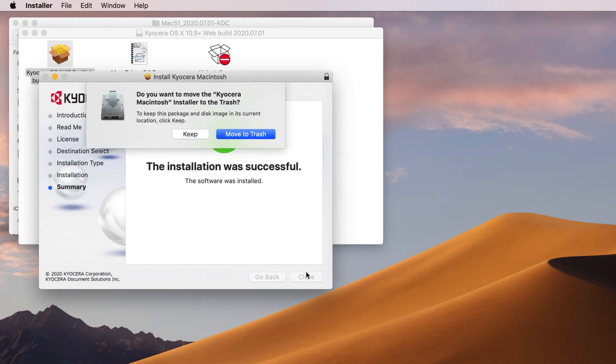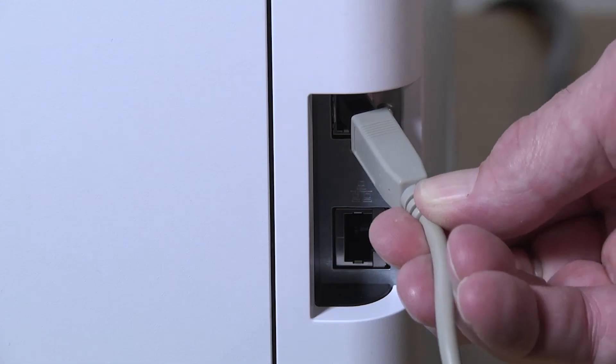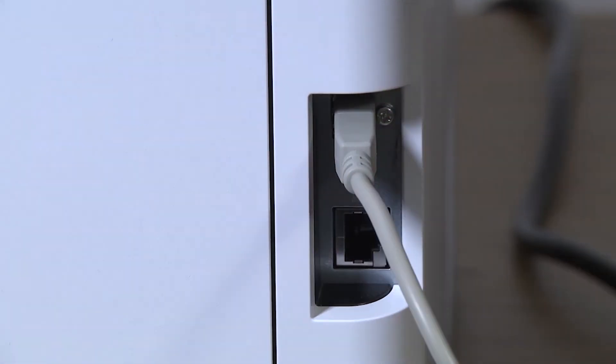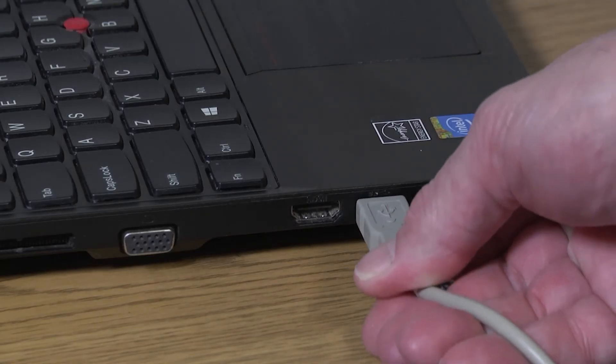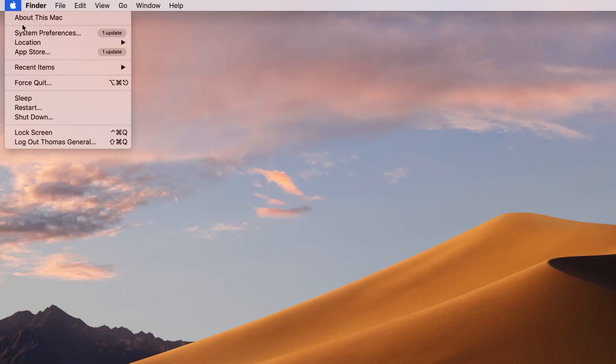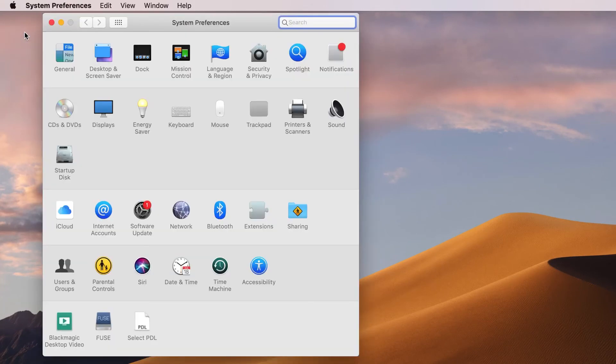You can either keep installation files or move them to the trash, as they are no longer needed. Now plug your USB cable into the printer, then plug the other end into your Mac computer. In the System Preferences page, select Printers and Scanners.